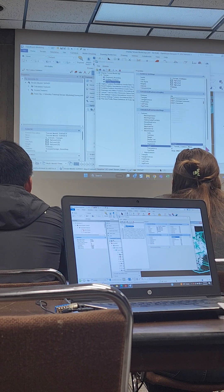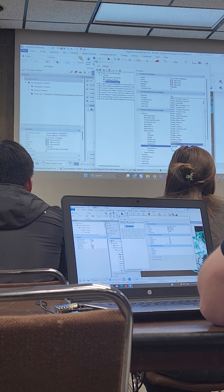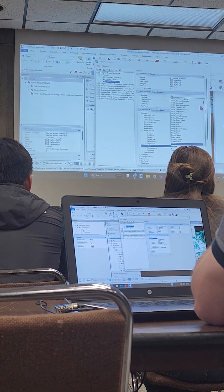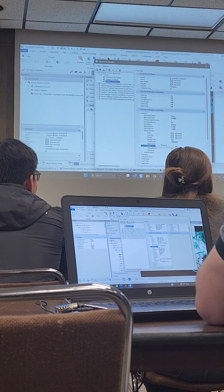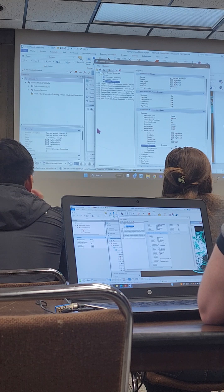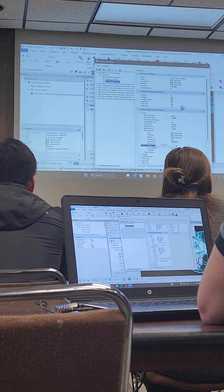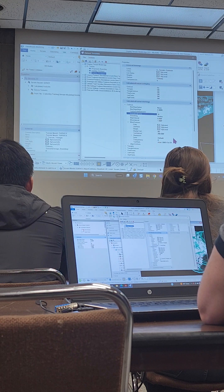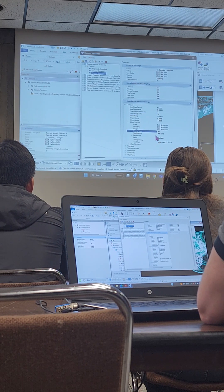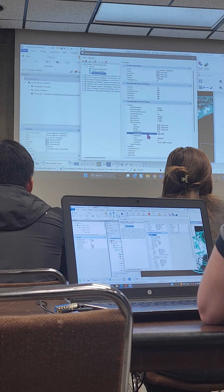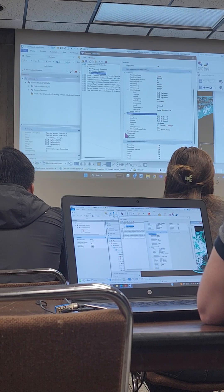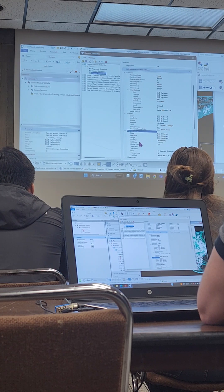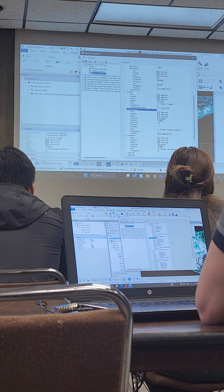For my minor contours, I can choose by level or choose a different level or override the symbology. This is also how we're choosing whether we want to display the text, at what interval, and what text style those elevations are going to be on. Same thing for our triangles — we can choose the symbology for those, the flow arrows, our triangle vertices. All that's being controlled through the element template.